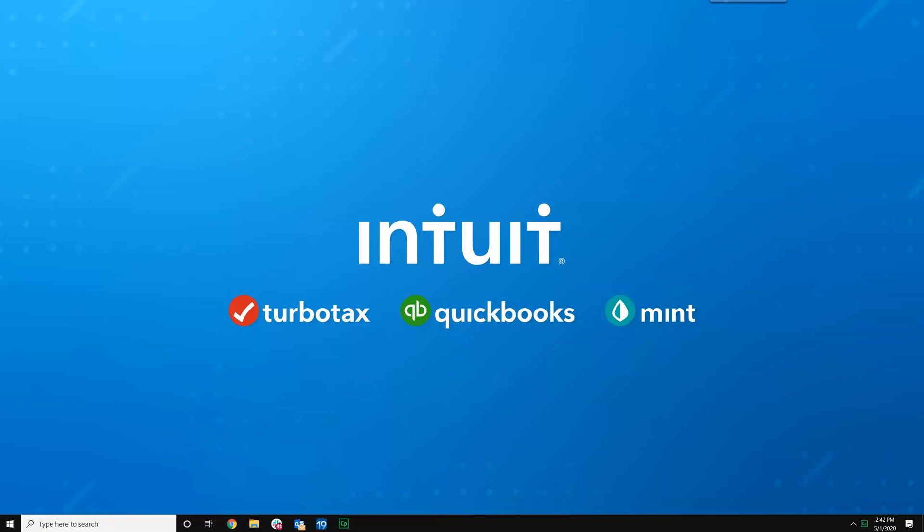Welcome to the ProSeries Supportability channel on YouTube. Today we're going to talk about how to move your data files from an old computer to a new computer.